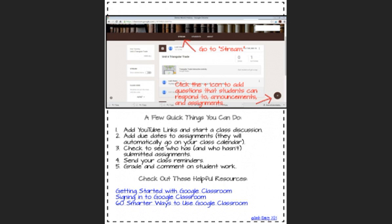A few quick things that are great that you can do with Google Classroom. You can add YouTube links and start a class discussion. You can add due dates to assignments. They will automatically go up on your class calendar. That's a fantastic feature. Then you can check to see who has and who hasn't submitted assignments.